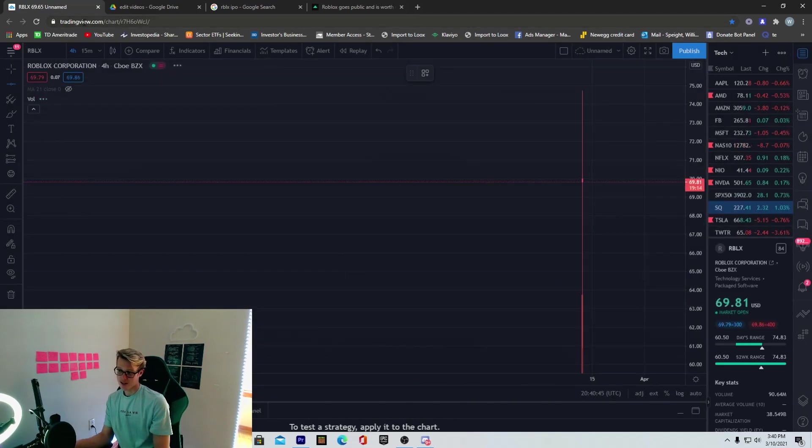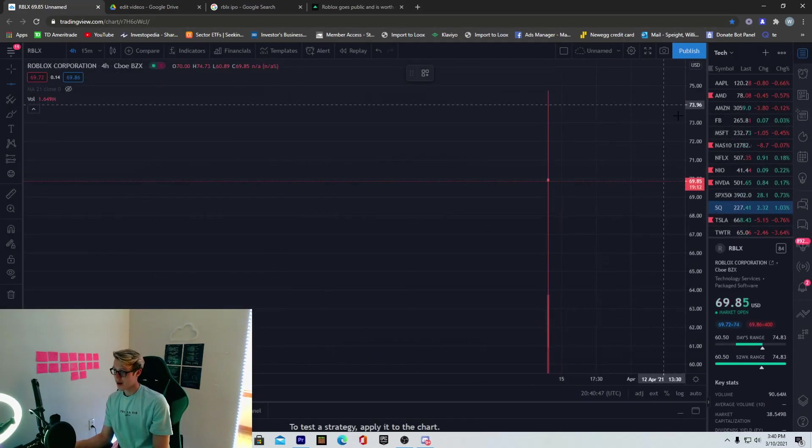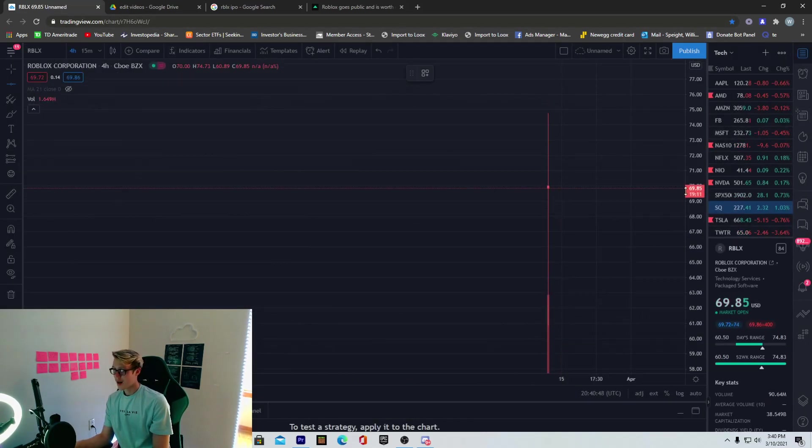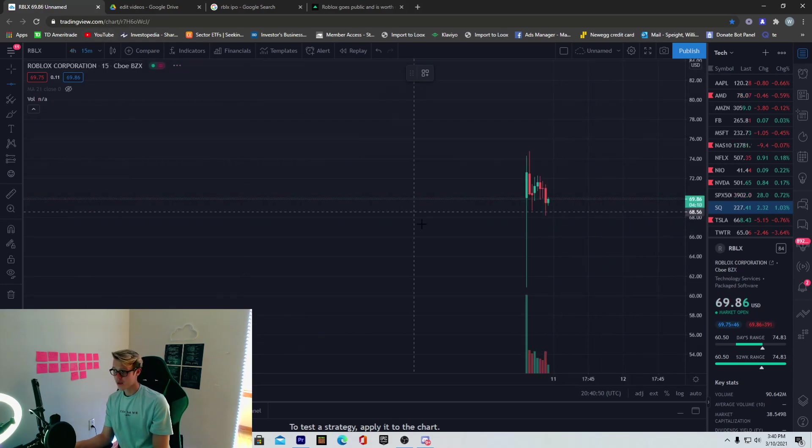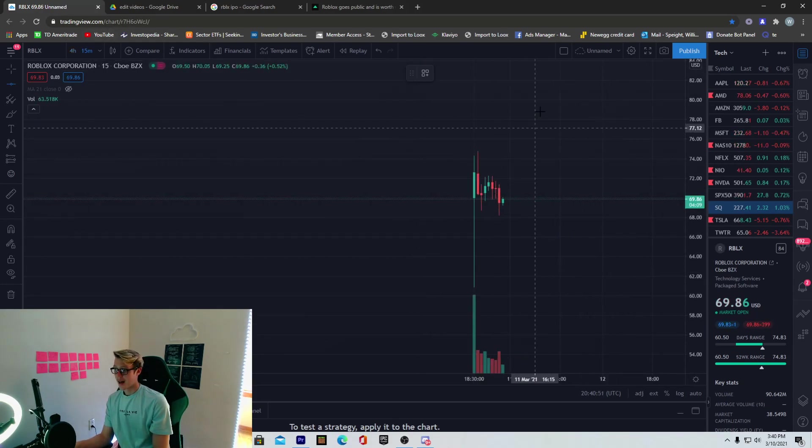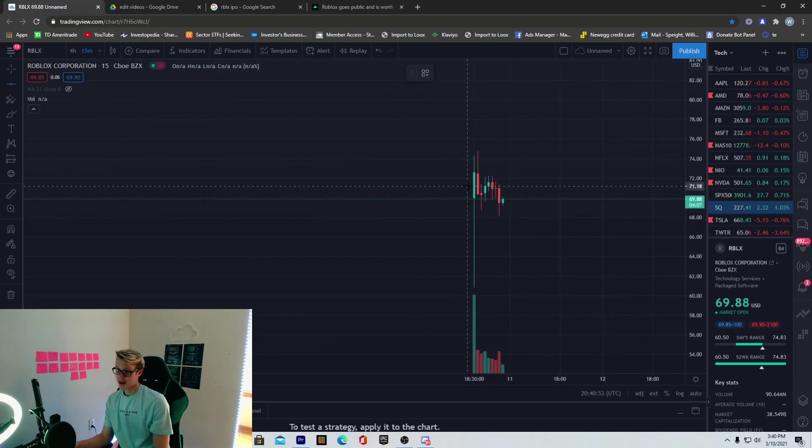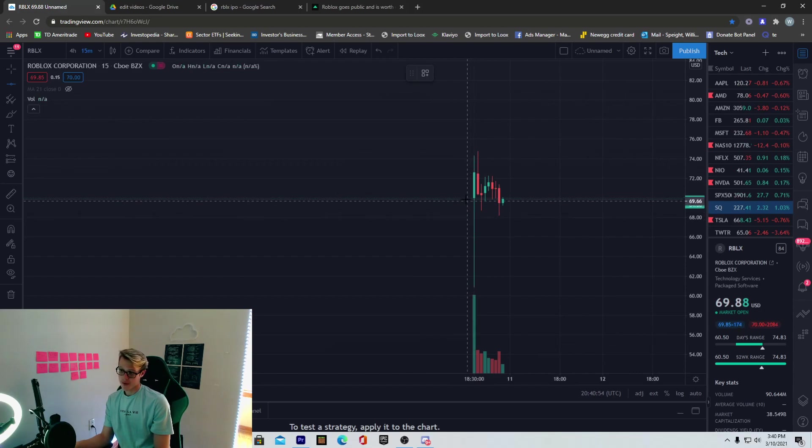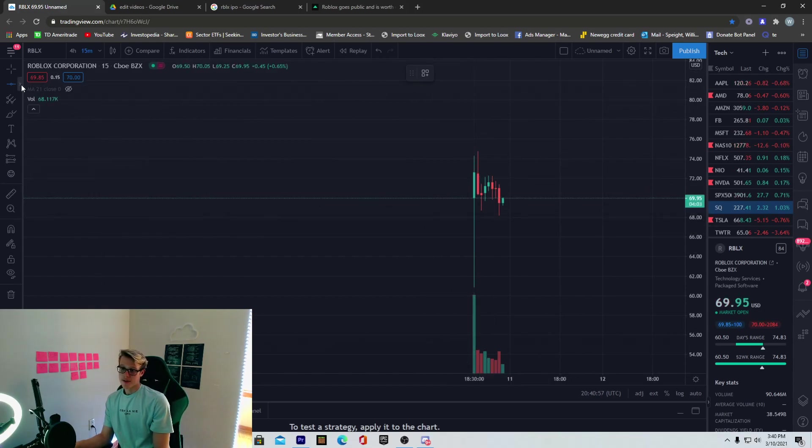I think Roblox is going to do the same thing. Every stock isn't the same when it IPOs. But if I was betting money on it, that's what I would think. And I would be patient with it. And I would just be careful. You can already see, guys, right now in the 15-minute time frame, we're kind of in a downtrend right now.